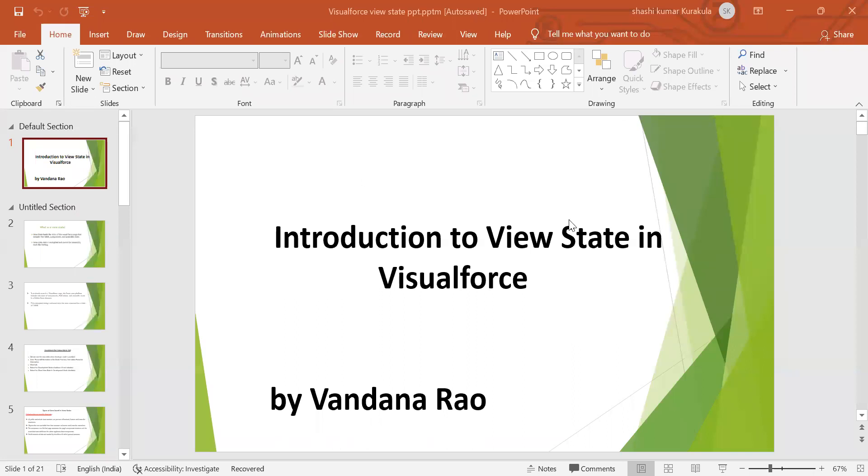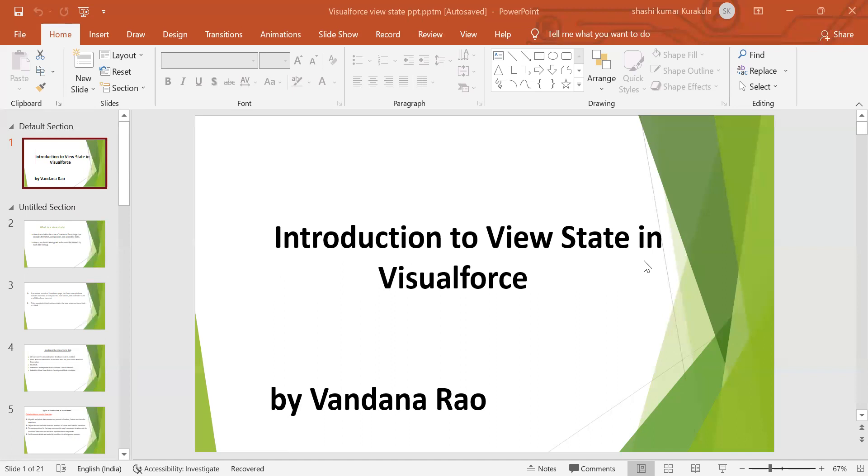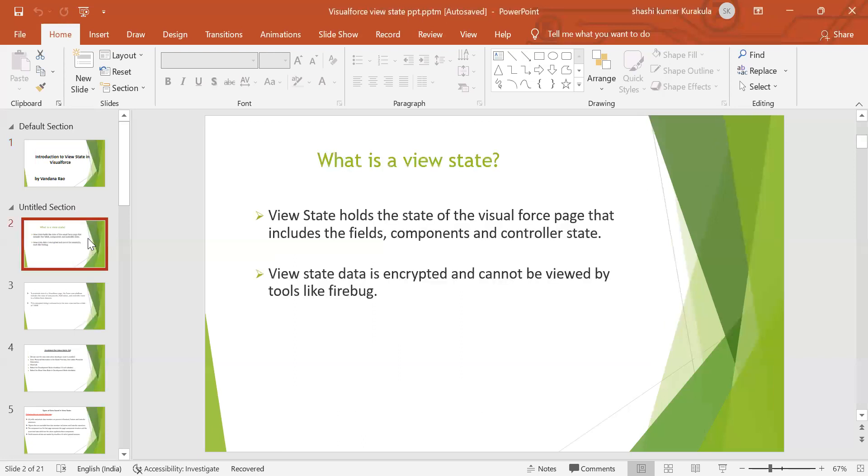If there are any mistakes or if I miss anything, please let me know. So, introduction to view state in Visualforce. What is a view state?